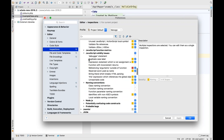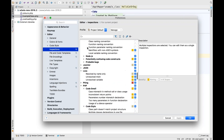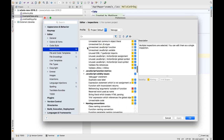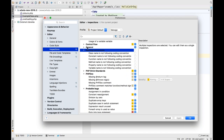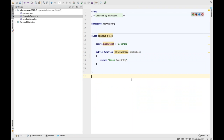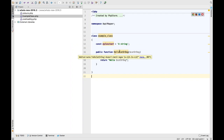In Editor > Inspections > PHP, be careful using search because JavaScript has these too — I accidentally turned on JavaScript inspections instead of PHP ones during testing. We can turn those on. You can see 'Class name is not following a coding convention.' All we get here is a regular expression the class name needs to match, plus a minimum and maximum length. After applying, we get the expected warnings.